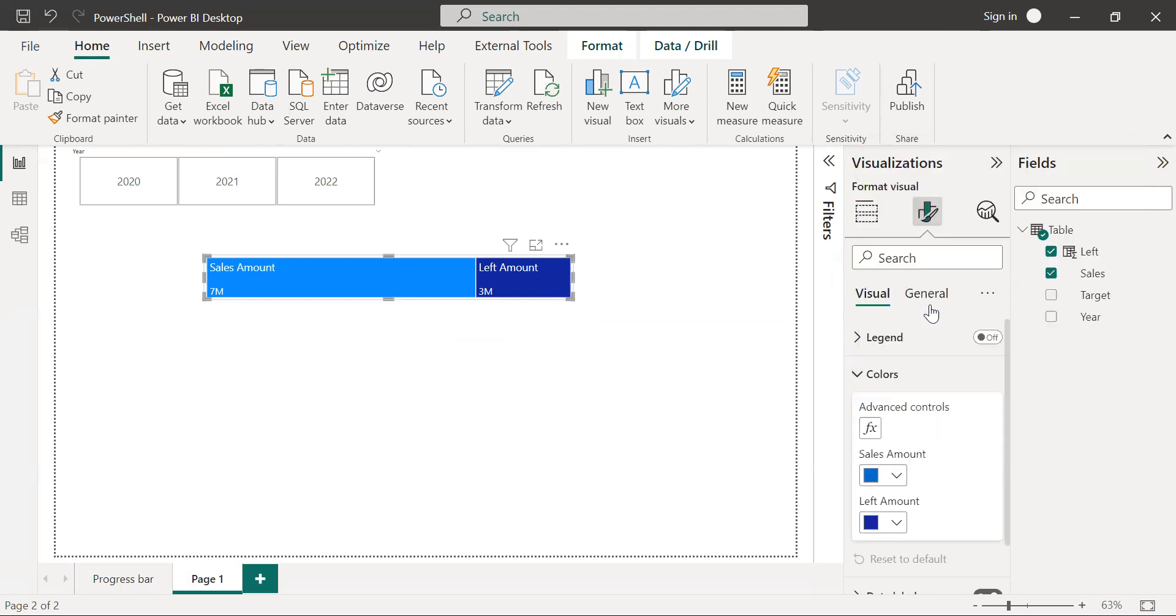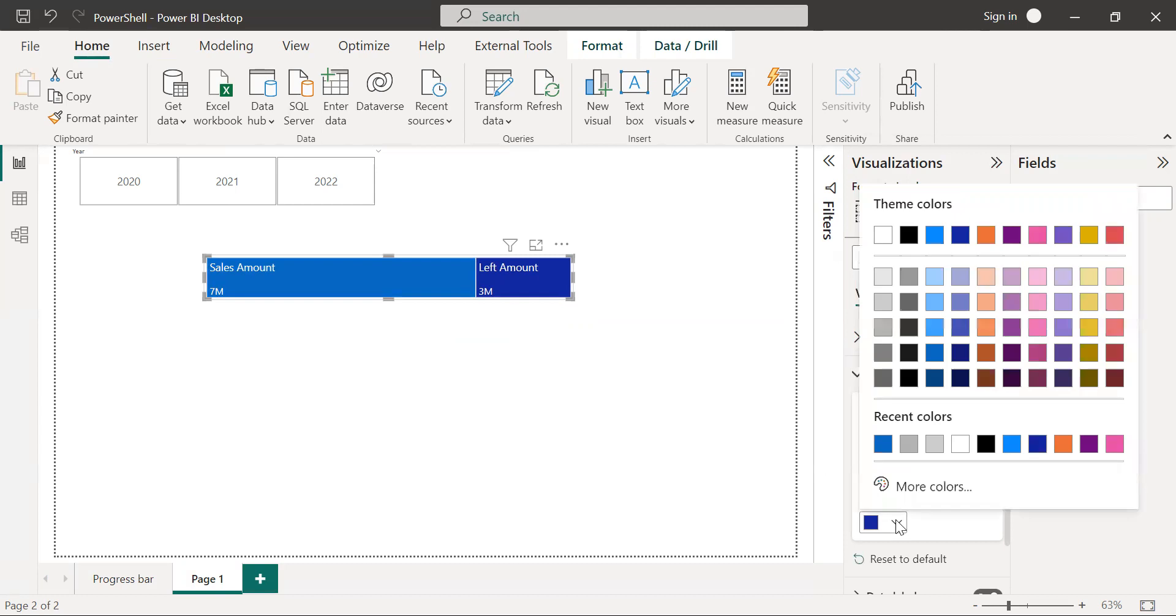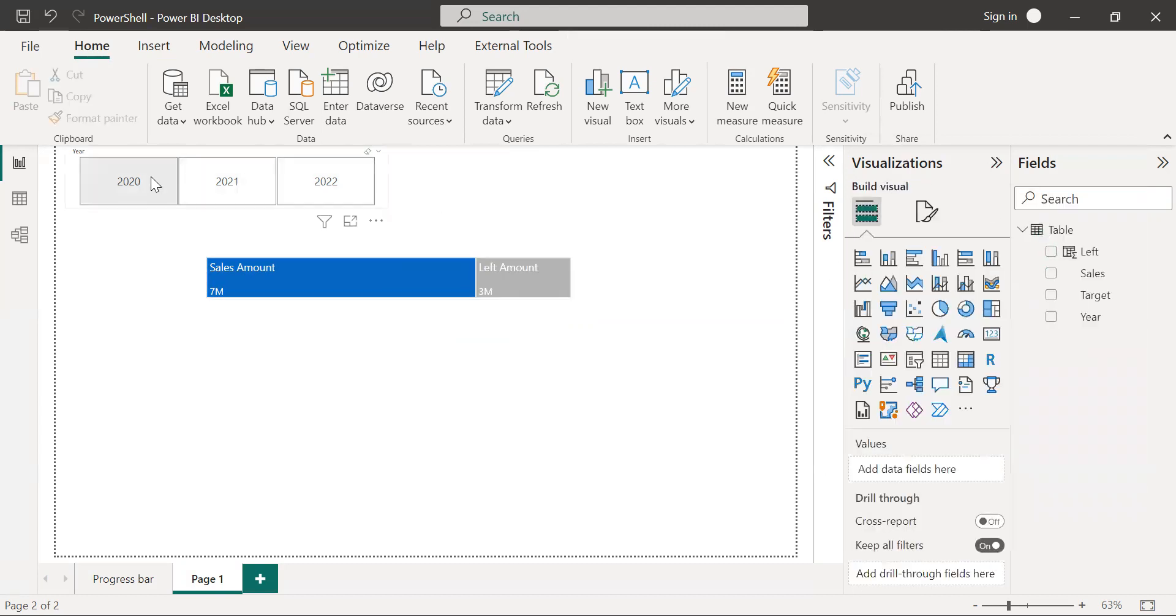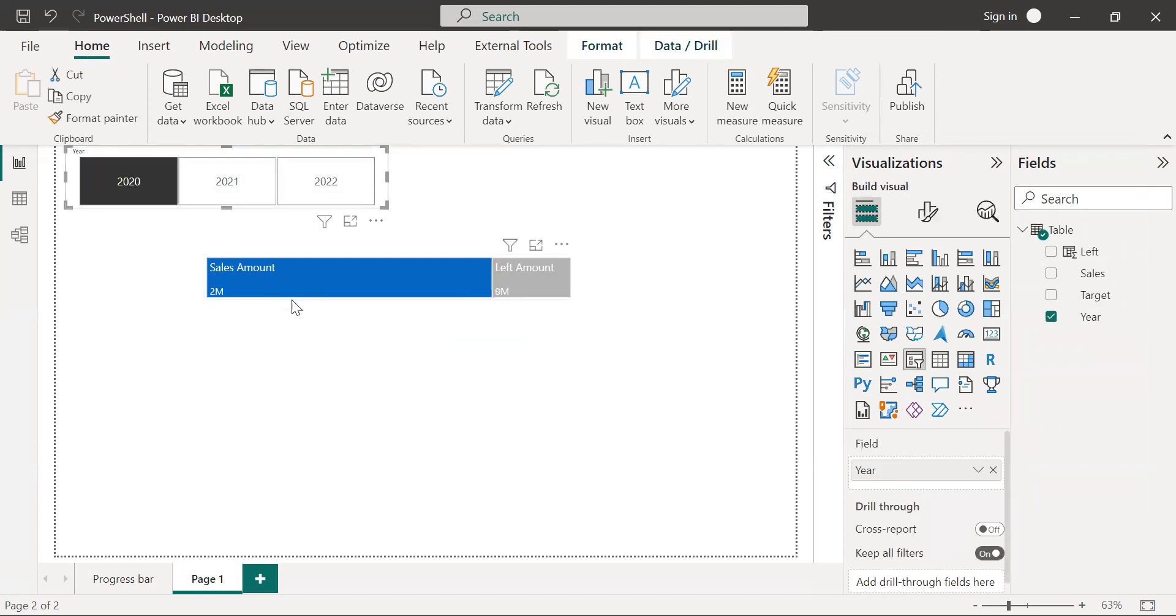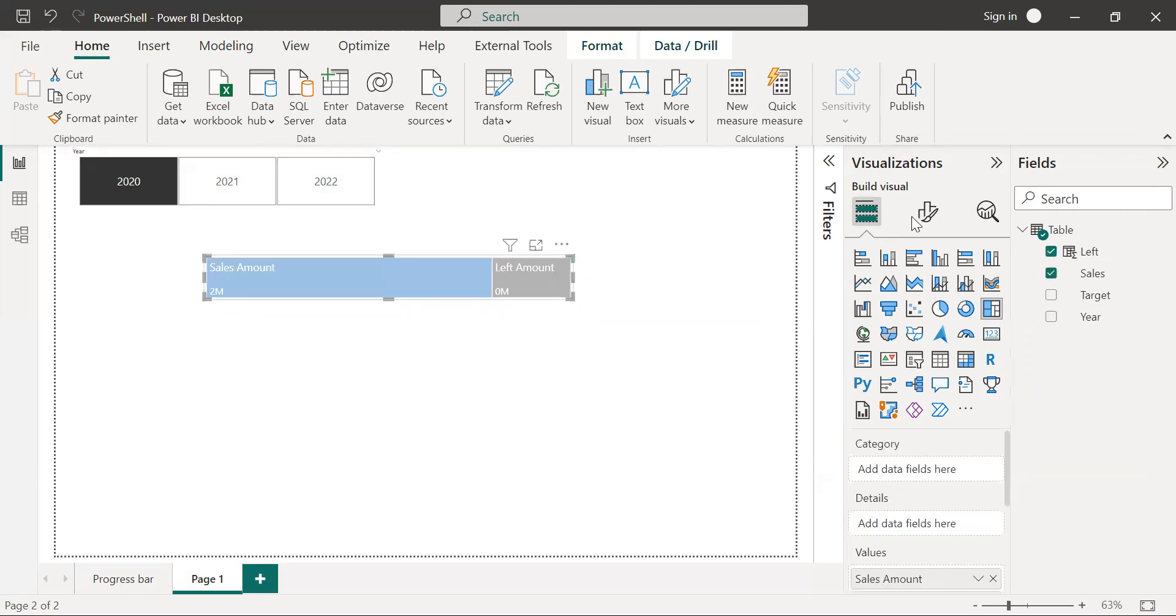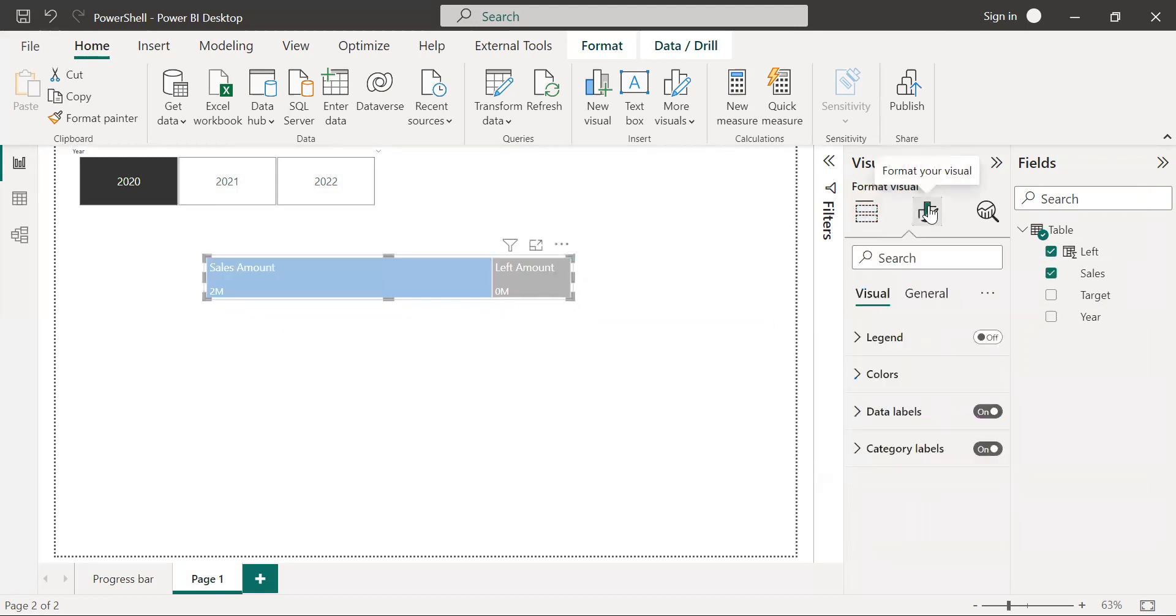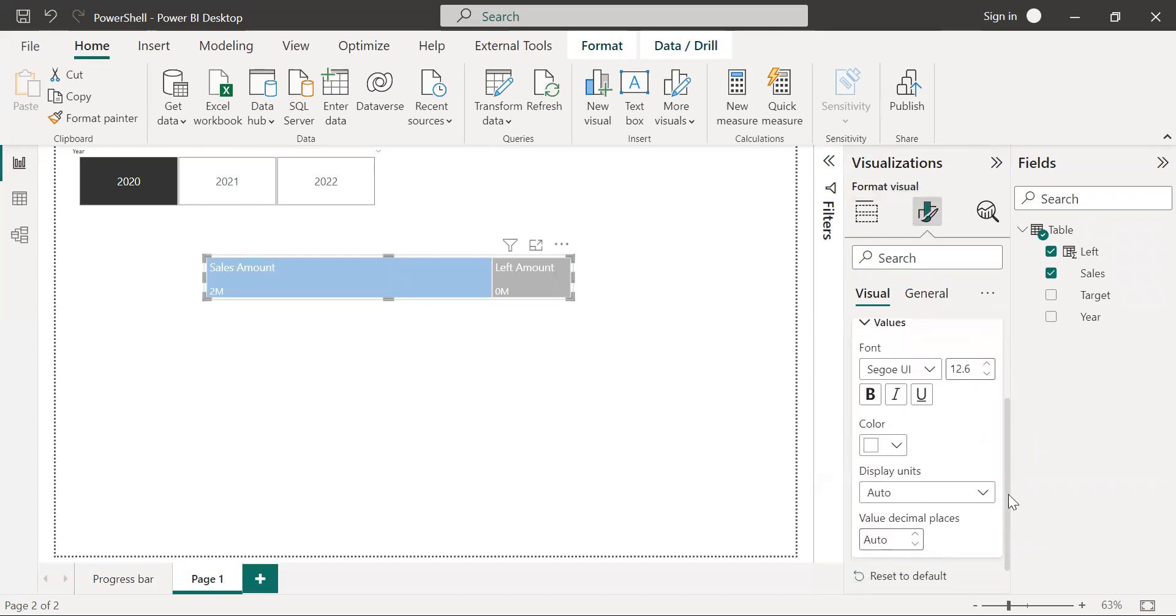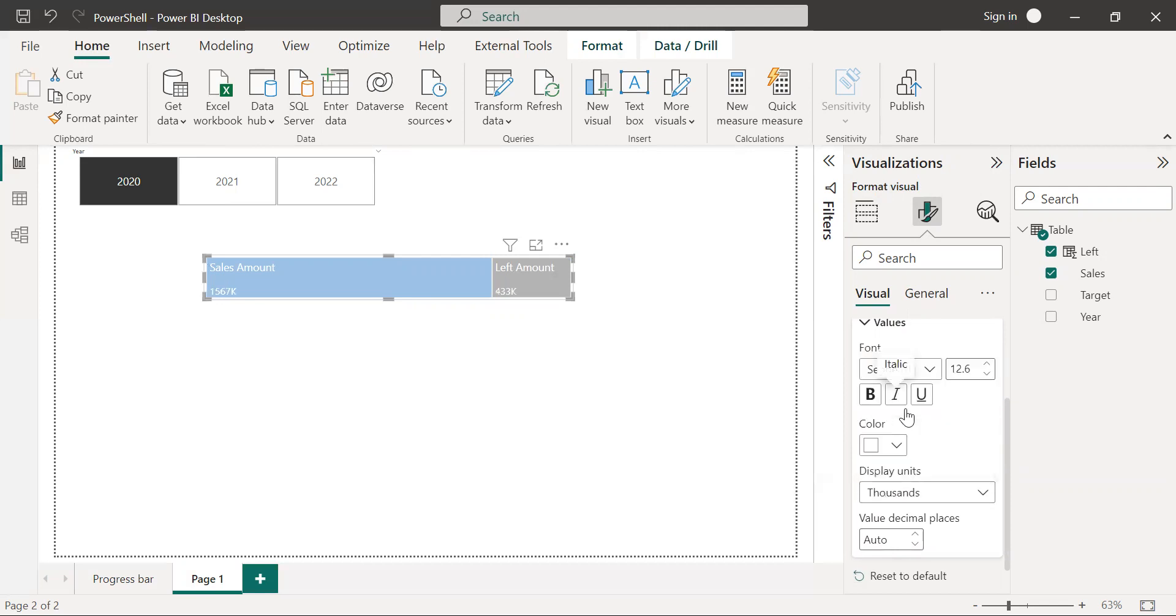I'll use this color for sales amount and select a gray color for the left amount. If you select any particular year, the sales amount and left amount will change according to the year. I'm also going to change the data labels units to thousands.